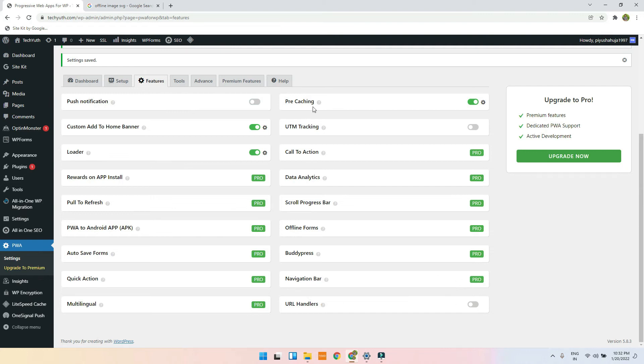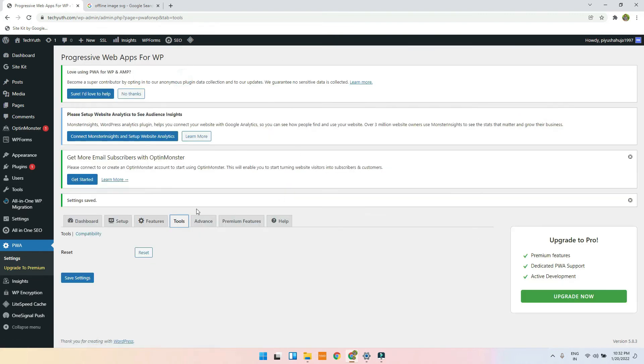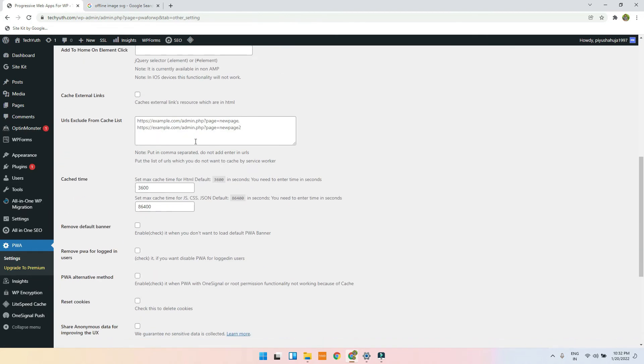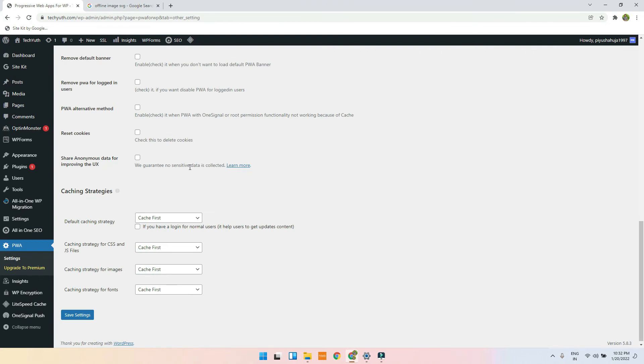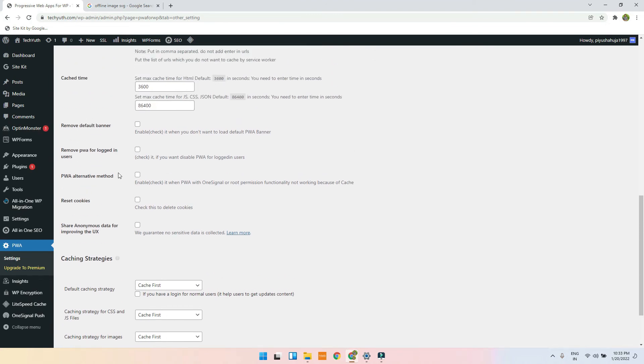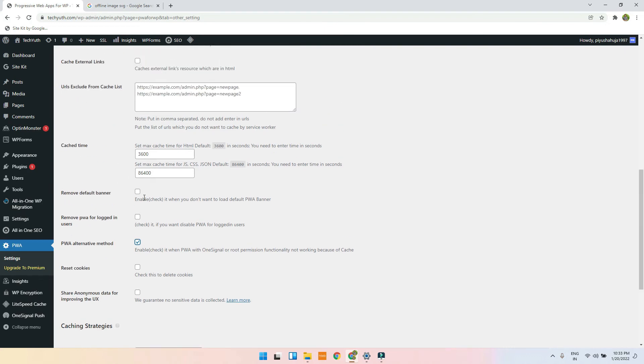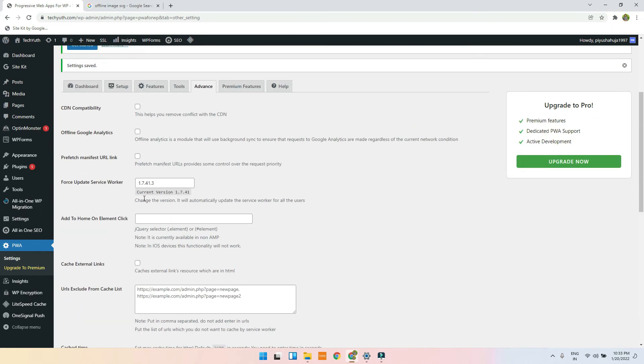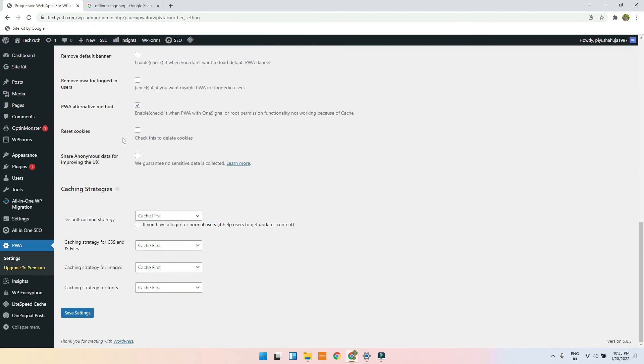But in this video, I am not going to tell you. Now there are some more things: PWA with OneSignal, remove PWA for logged in users - we don't need it. Just prefetch, and yes, so everything is done. Just click on save settings.